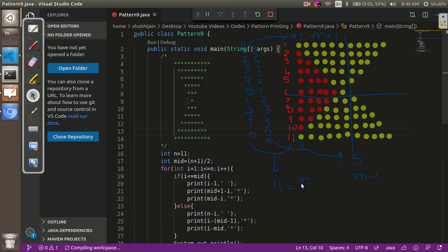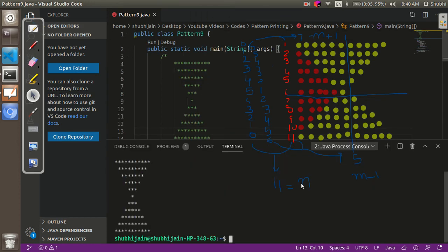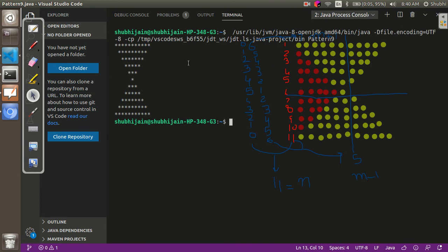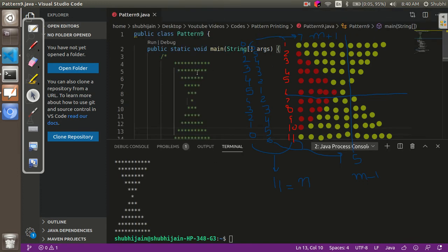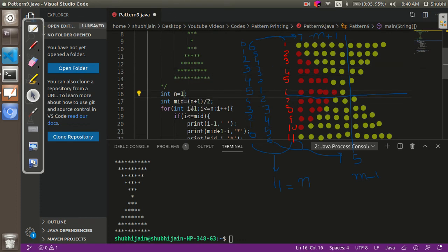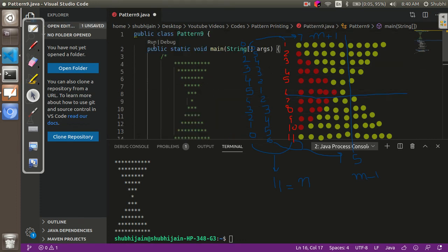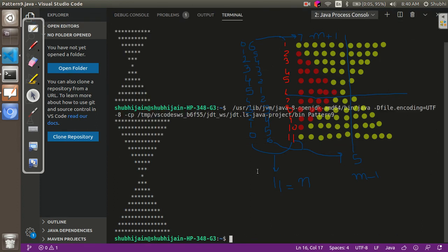Let's see if the code works. Our code is working absolutely properly. Now let's check it for some higher values — let's say 17. Our code is working properly. So this was all for today's video.